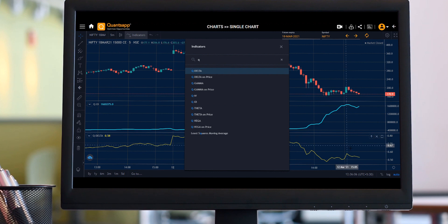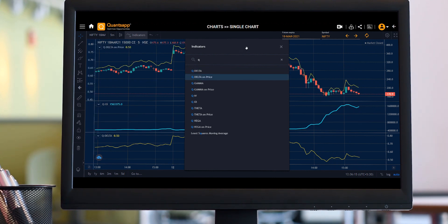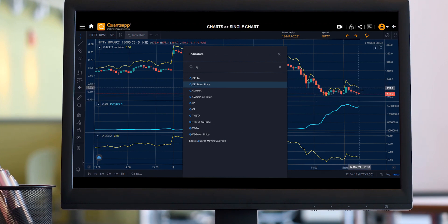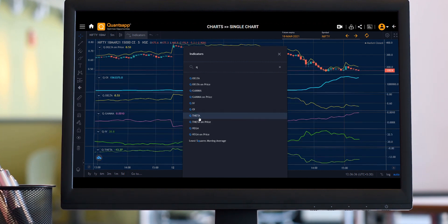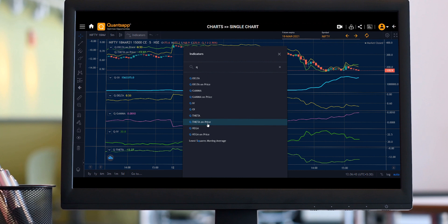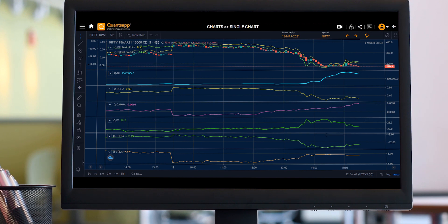If I click on Delta, the Delta curve is automatically plotted on my charts. Apart from that, if I want to plot my Delta on price itself, you can see the Delta has been plotted on the price — the yellow bar shows Delta's movement. Similarly, I can plot Gamma on the price itself, I can plot IV, I can plot Theta which is the time value of options, and I can plot Vega as well. These are the Greeks plotted directly on the graph.